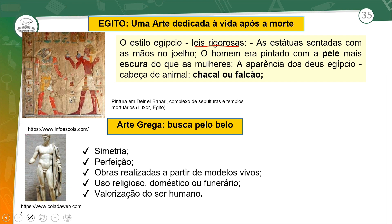O homem era pintado com a pele mais escura que as mulheres. A aparência dos deuses obedecia ao padrão em que a cabeça era sempre de animal, chacal ou falcão. Algumas características da arte egípcia.